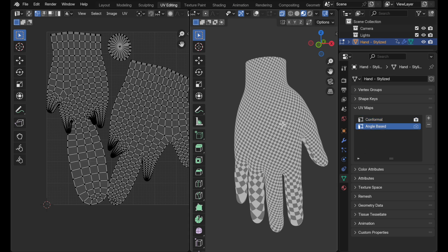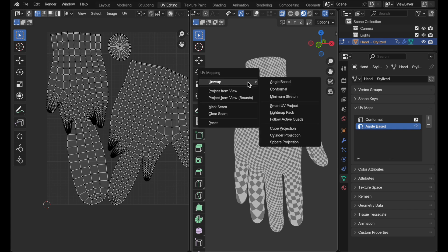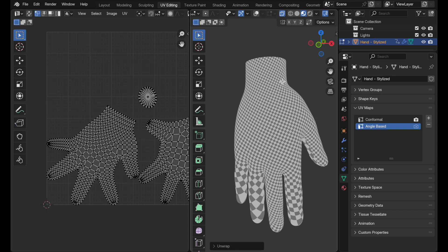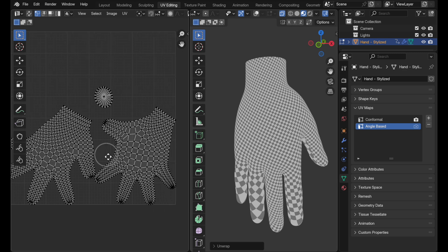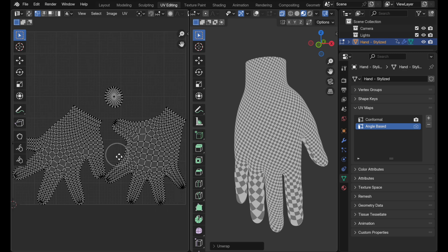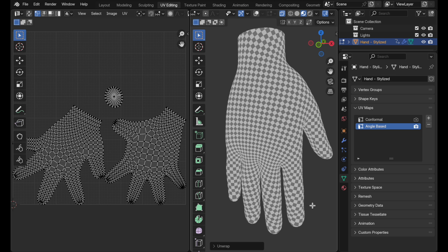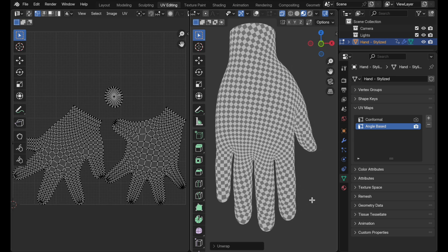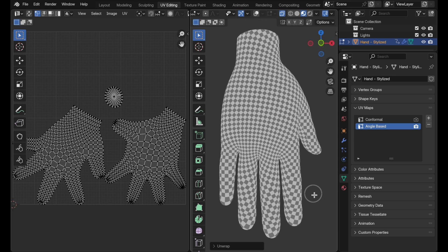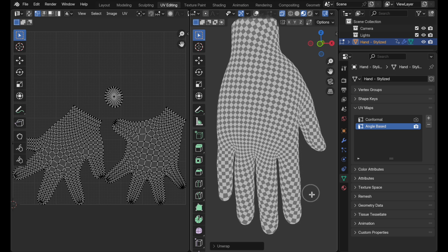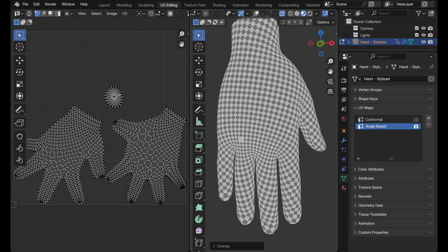Let's come back over here to angle-based. The object is still selected, I just have overlays turned off. Do a U and then angle-based and that certainly gives us a better looking UV map. Let's switch over and take a look at what that looks like with the texture applied. That's definitely better, but you can see the checkers here are a little bit larger and they get a little bit more compressed here and then they get kind of larger.